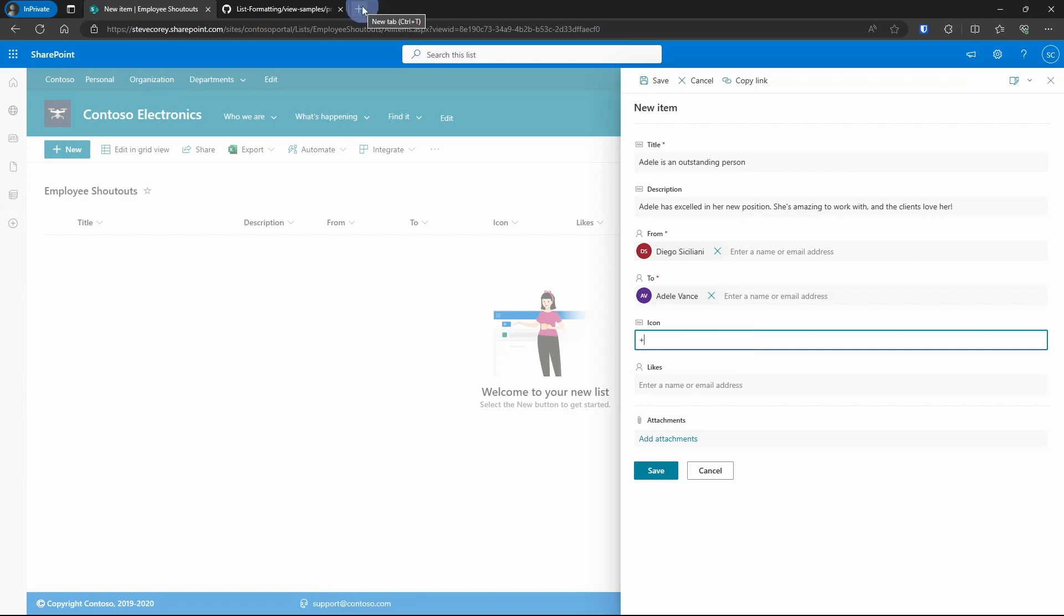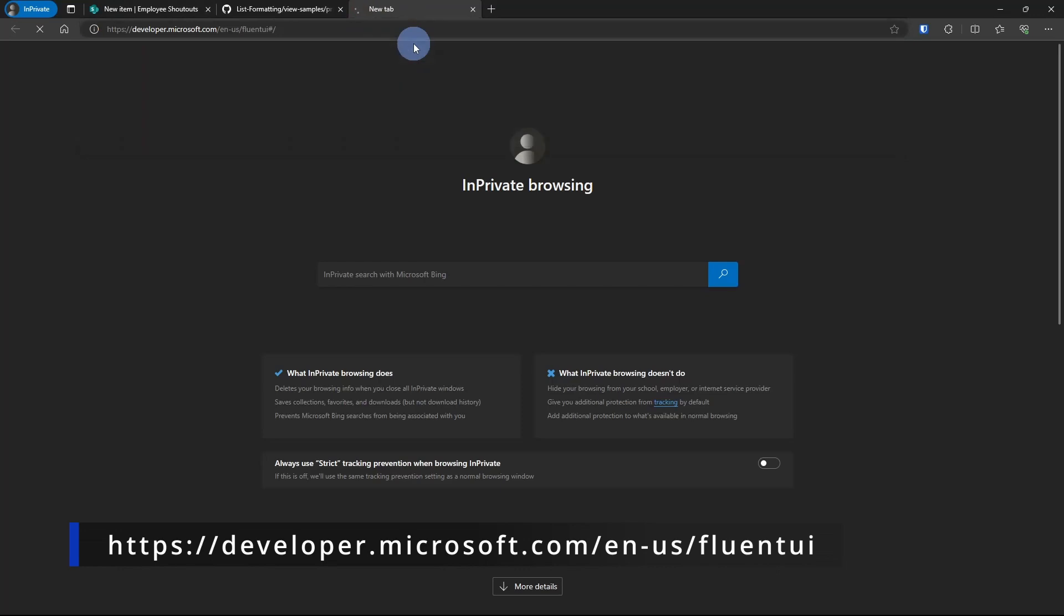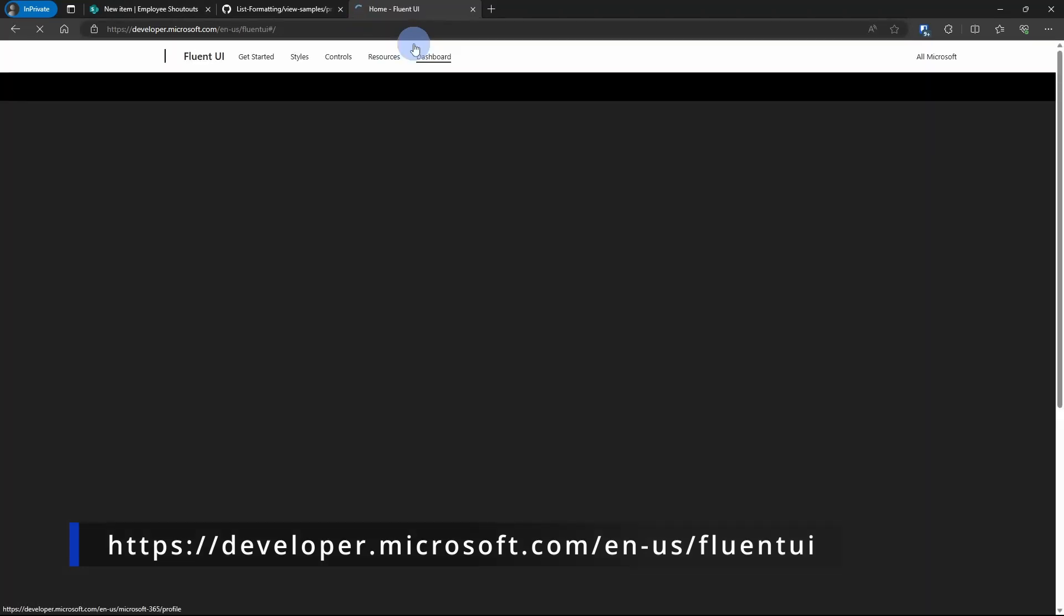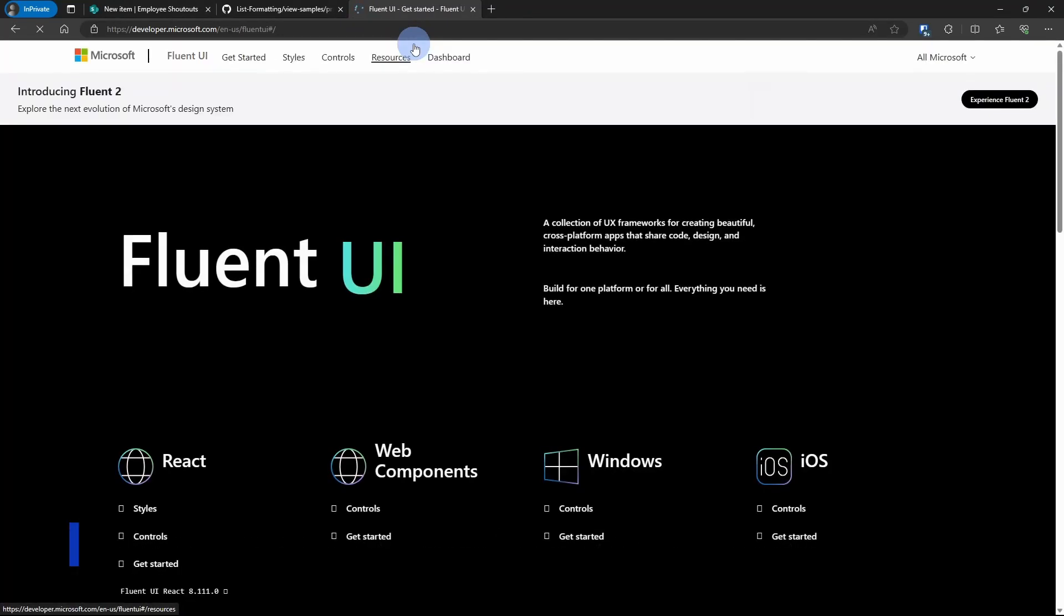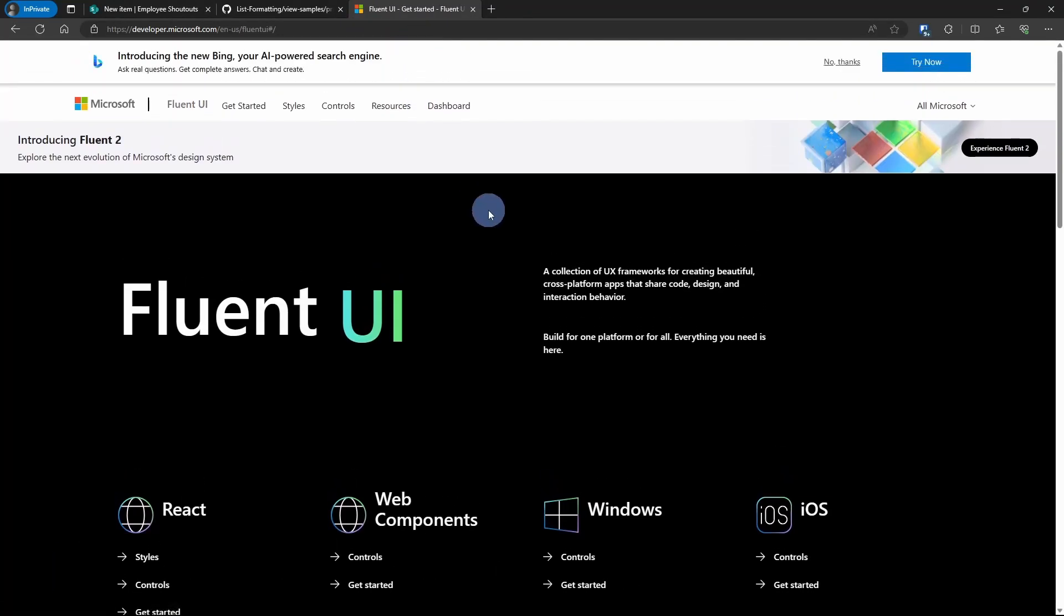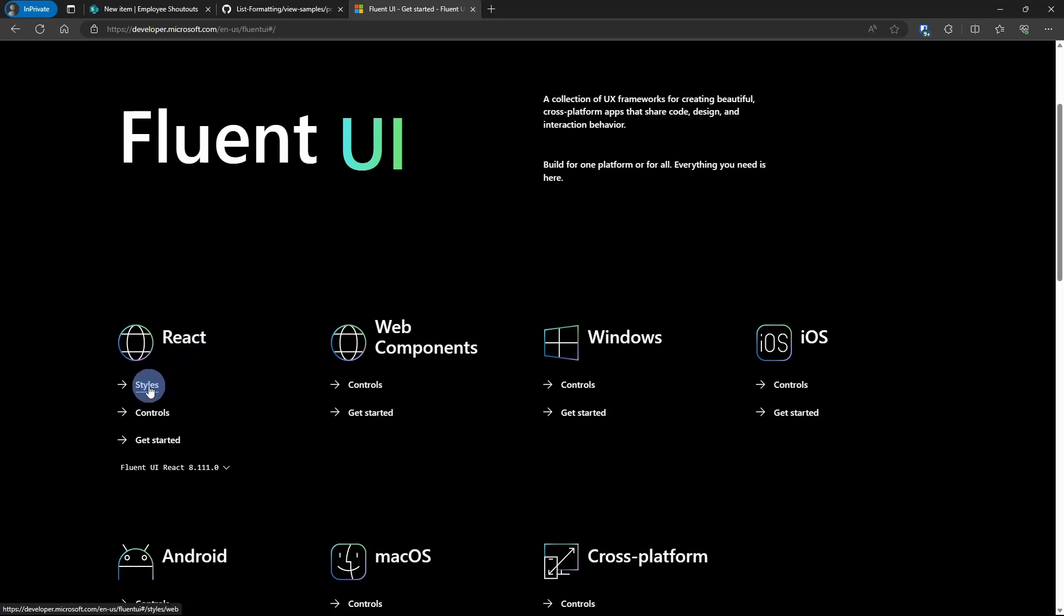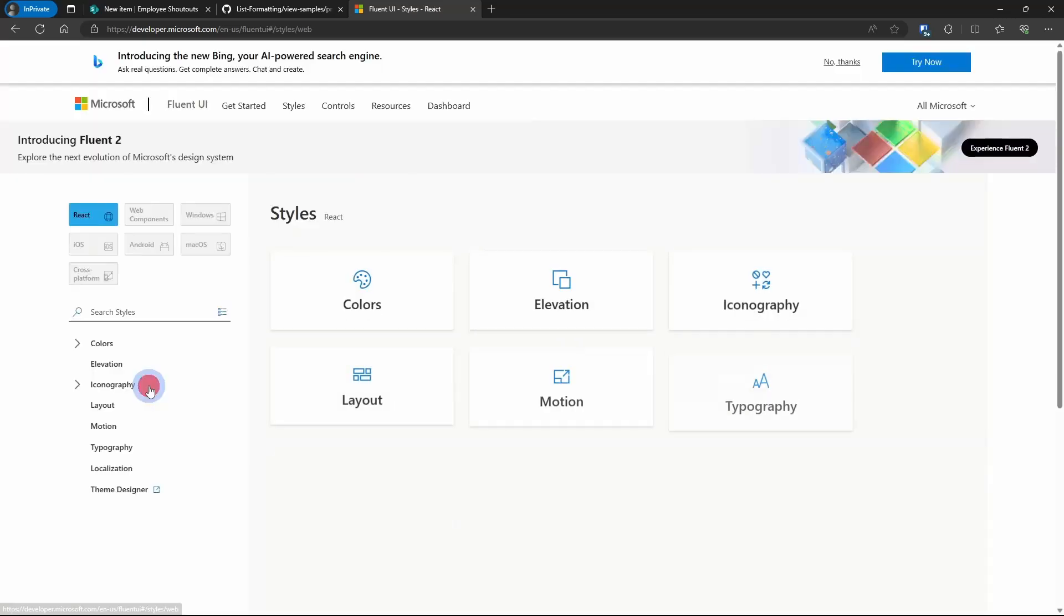And to see these Fluent UI icons, we're going to open up a new tab and go to this URL. This will also be in the description below. So we're here on the Fluent UI homepage. What we're going to do is under React, we're going to go into Styles and then Iconography.